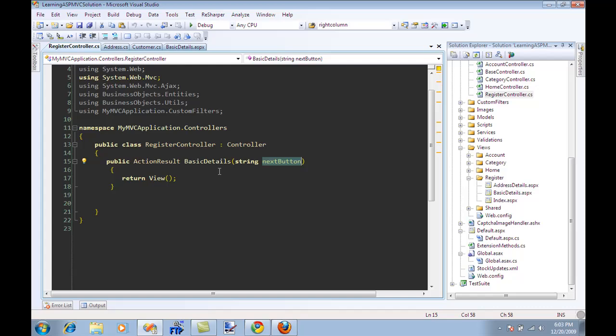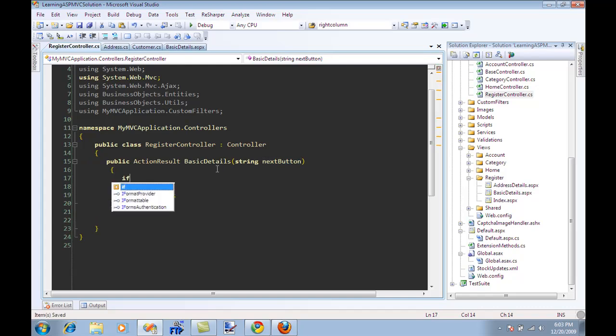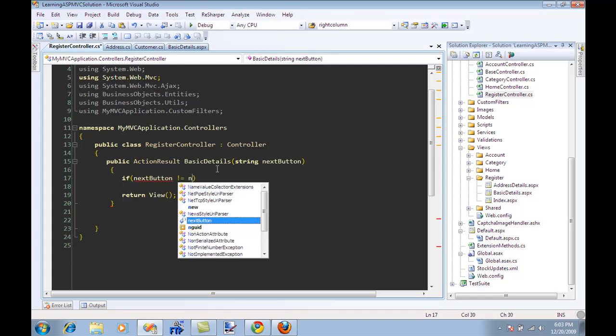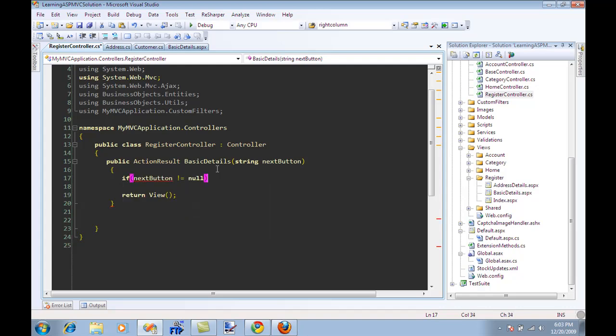Now it's my duty to move it forward. So I can say if next button is not equal to null, then it means that the user has actually clicked the next button and now we can go to the next section which will be the address details.